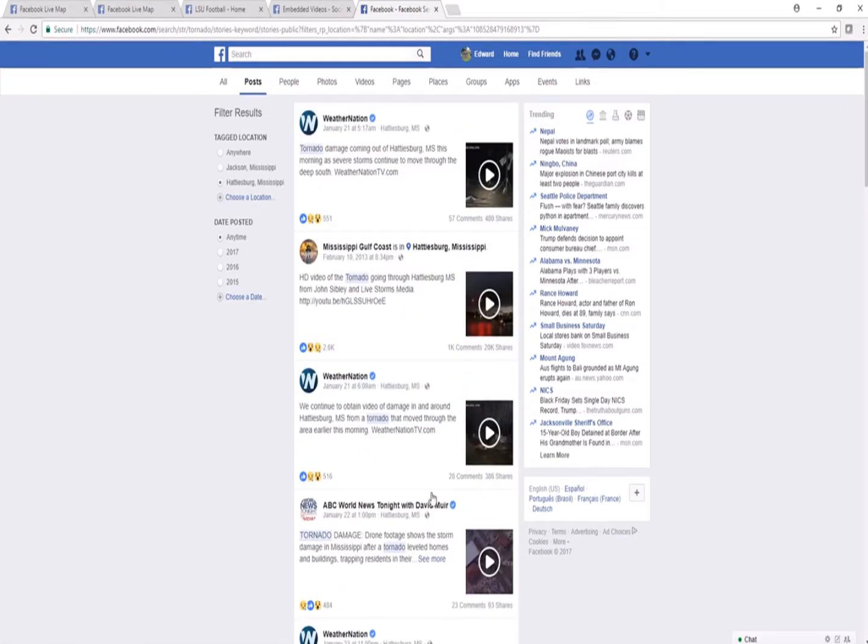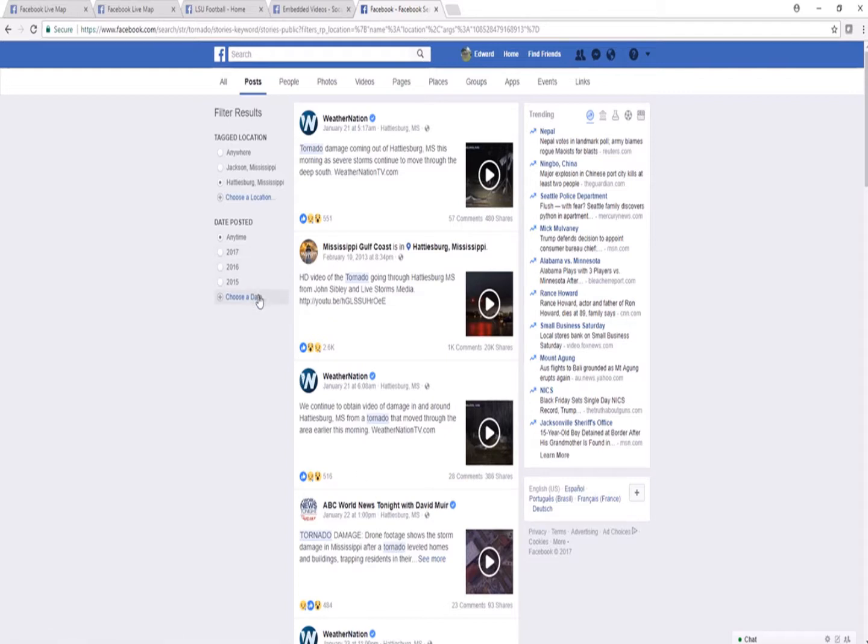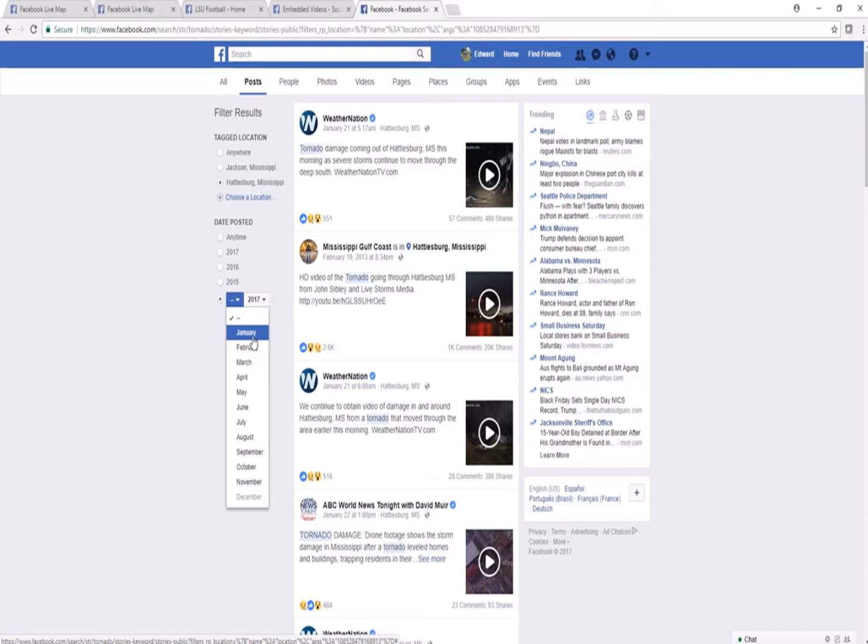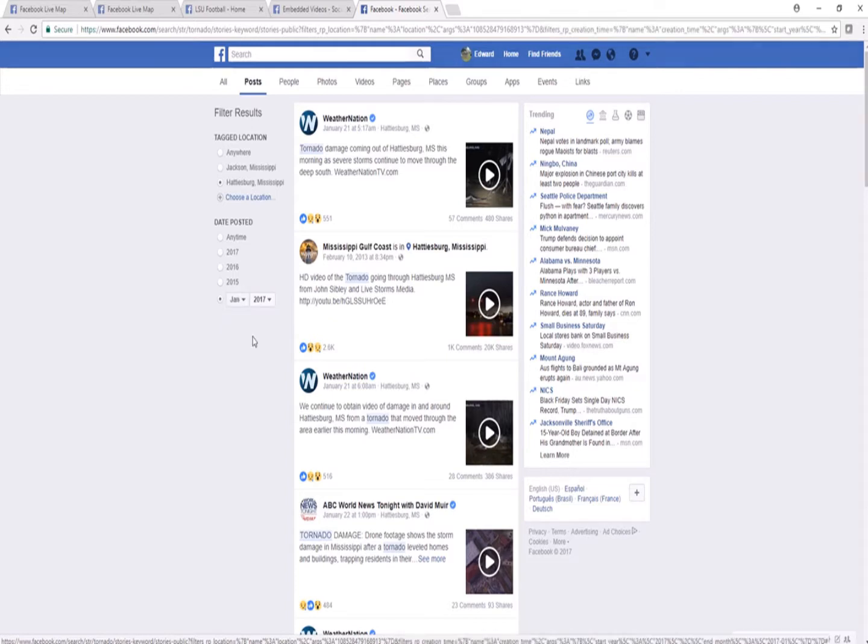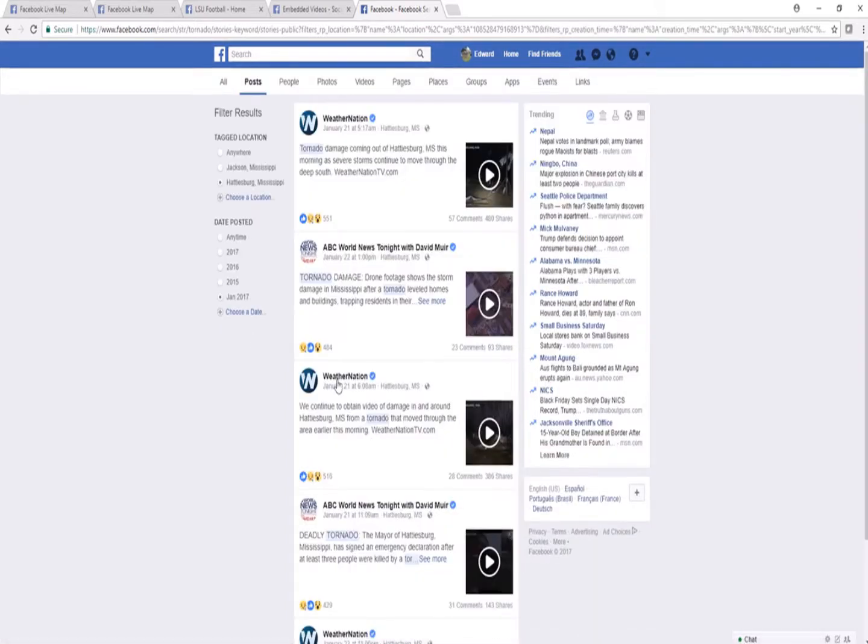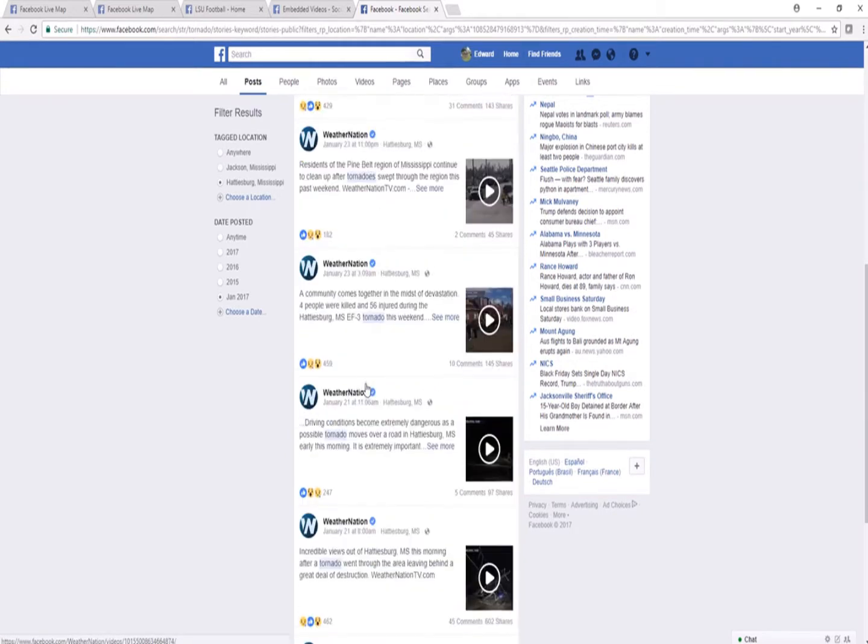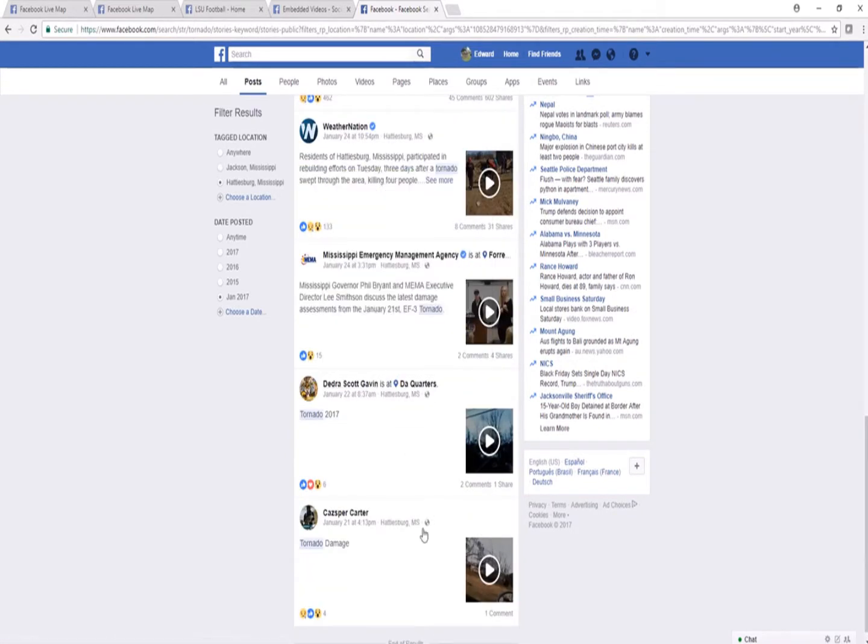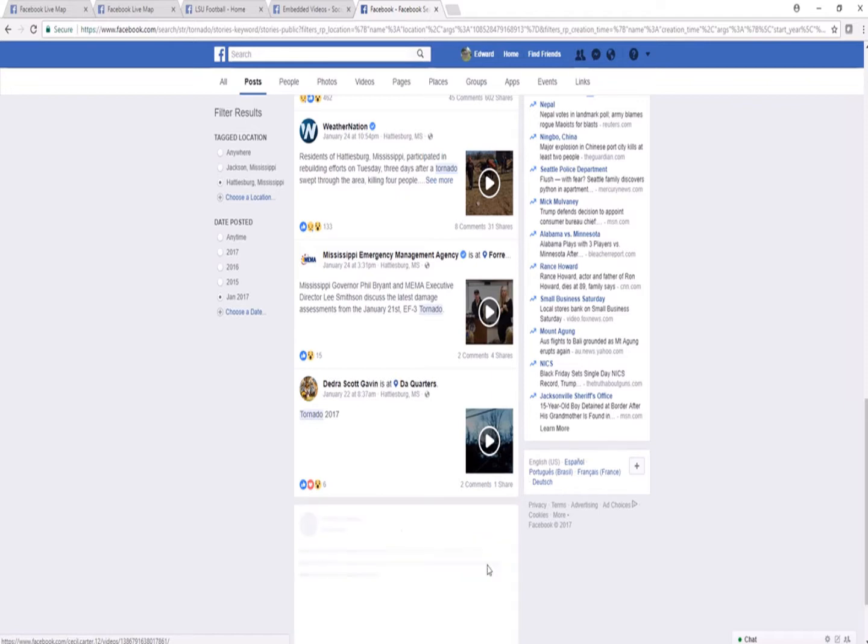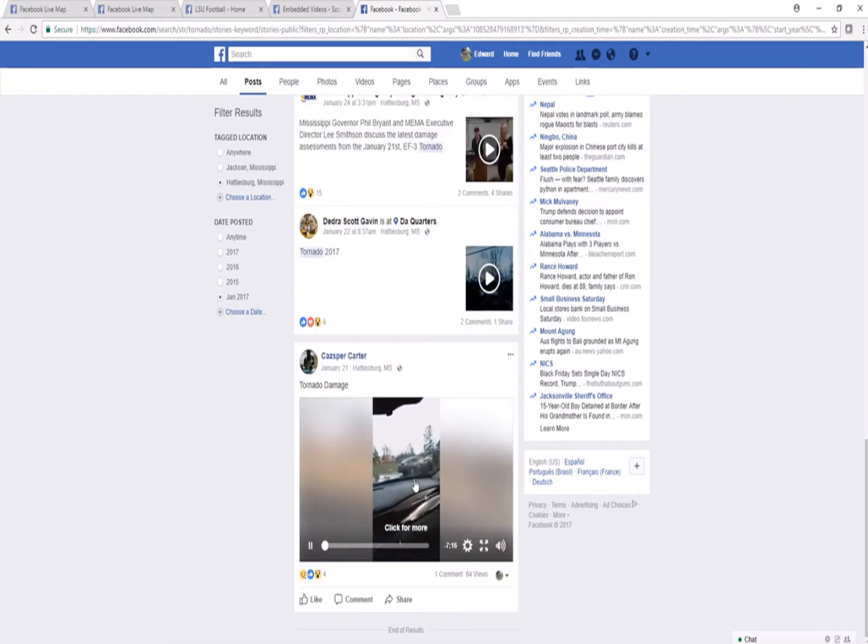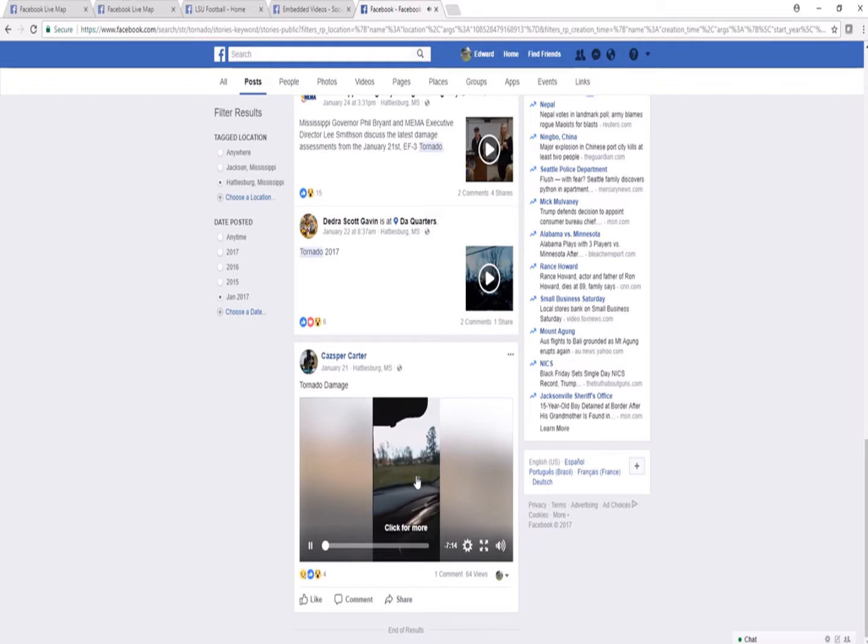One thing you can do to filter these results is choose a date when you want to find a report. I'm going to keep it broad right now and say I'm looking for a tornado report in January of 2017. I'm clicking on January 2017, and it filters my results even more. And look, this is something that was taken as the event unfolded of tornado damage.